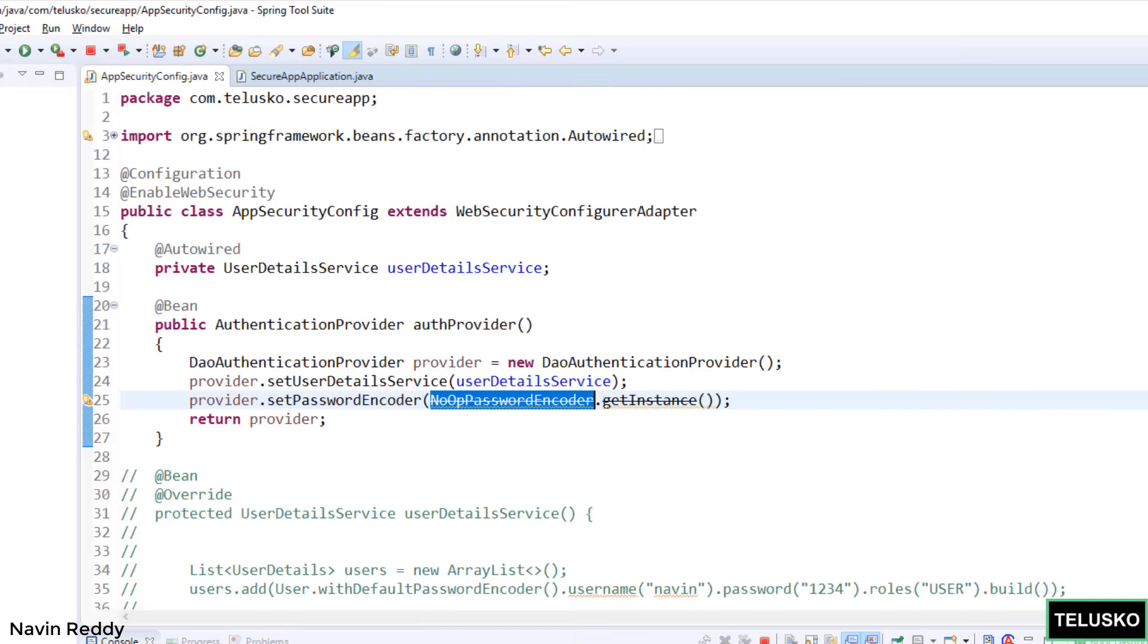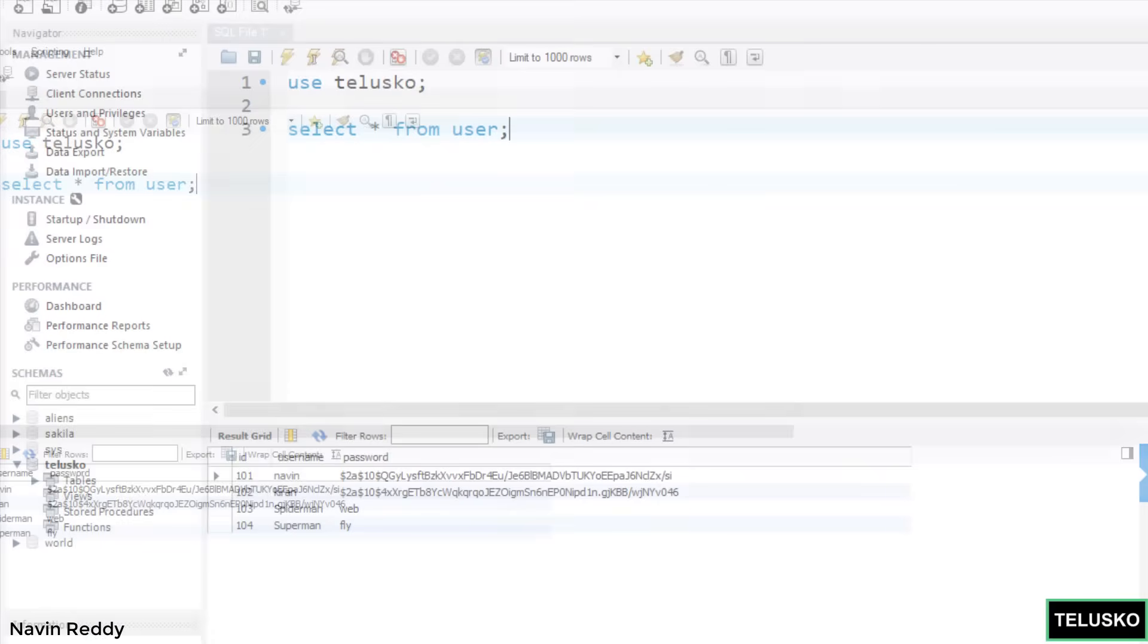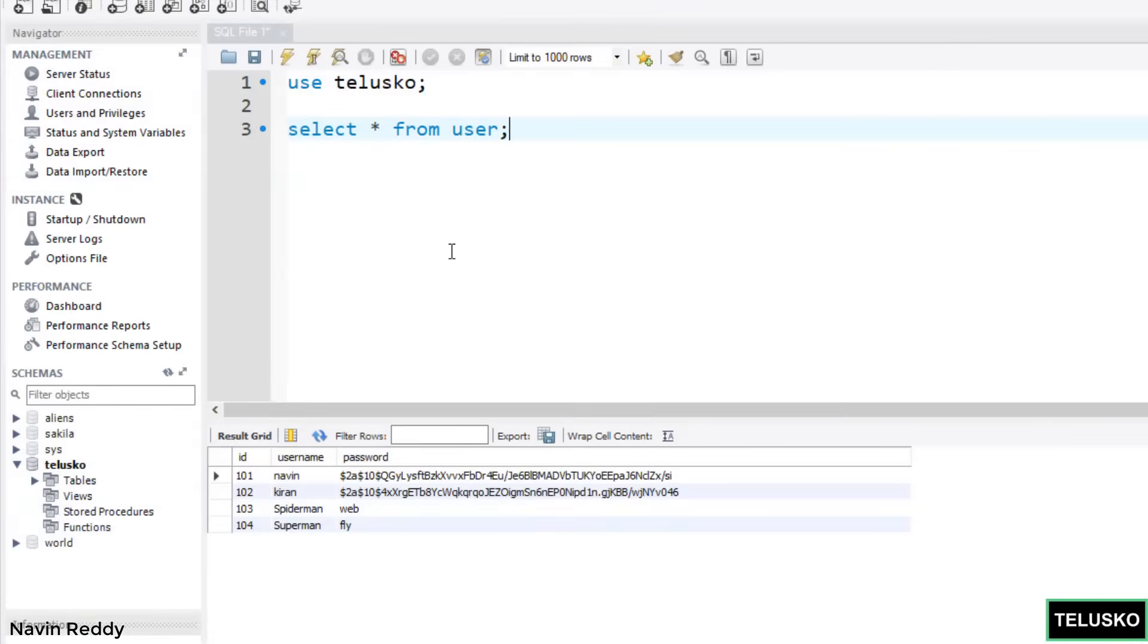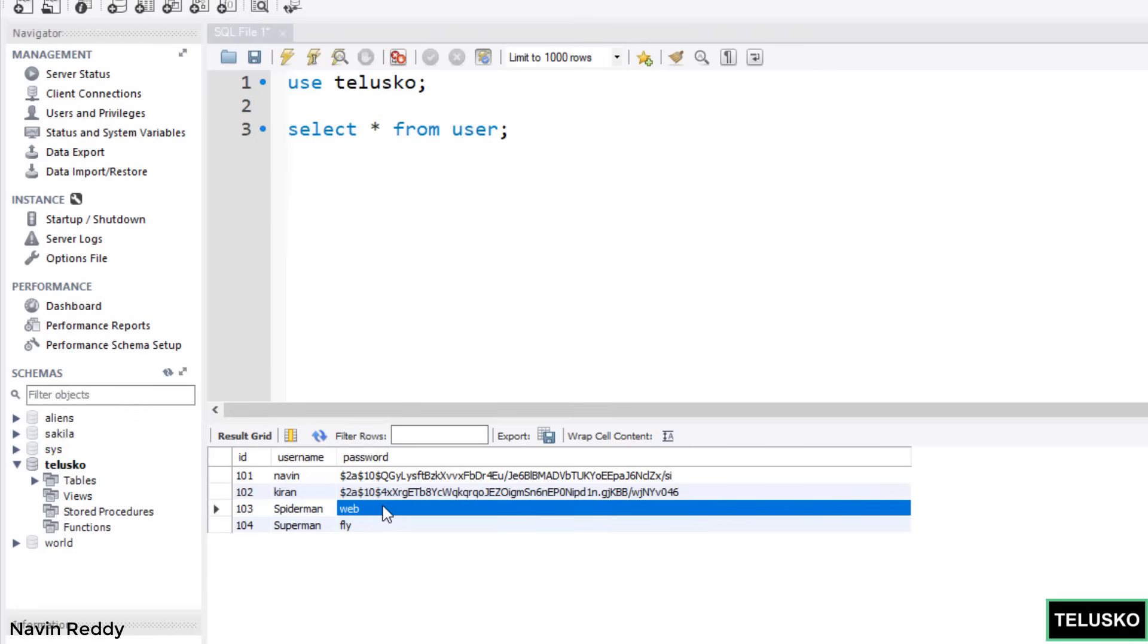If you go back to your database you can see we have a username as Spiderman and password as web. Now is it a good idea having your password in plain text? Of course not. If anyone can hack your website or database they will see all your user passwords. We don't want that. At least your user details should be secure.